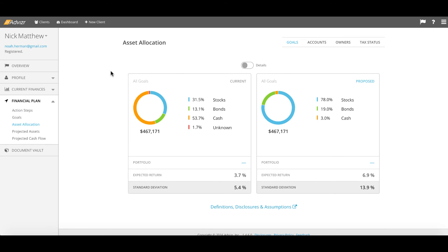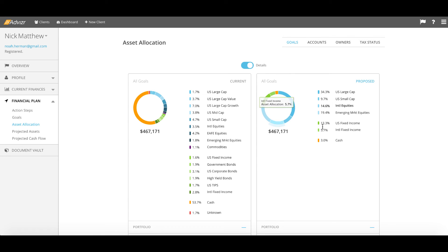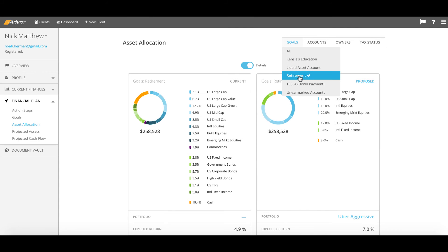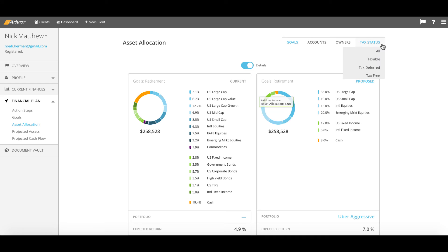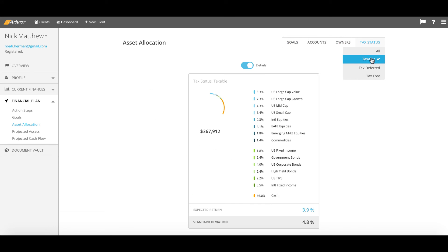We report on asset allocation, both in very high-level form and in detailed form. How is the household investing now? And how is the advisor recommending they invest? This itself is sortable across almost any metric you wish, be it goal-specific, ownership-based, or tax-related.